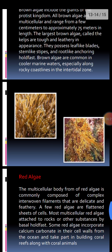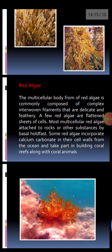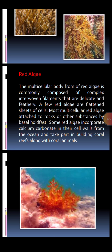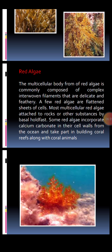A picture of brown algae is shown — they have pigments that give them their brown color. Red algae have a multicellular body form commonly composed of complex interwoven filaments that are delicate, soft, and feathery. A few red algae are flattened sheets of cells. Most multicellular red algae attach to rocks or other substances by a basal holdfast. Some red algae incorporate calcium carbonate into their cell walls, taking it from oceans, and take part in building coral reefs along with coral animals.